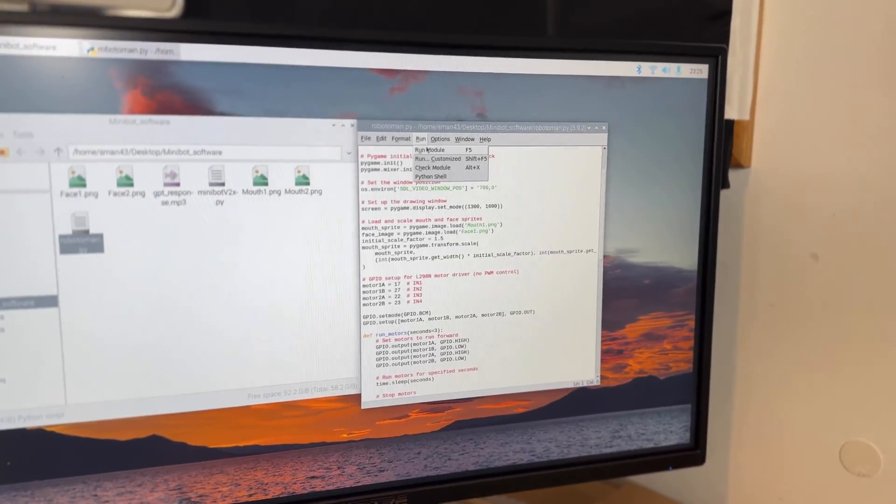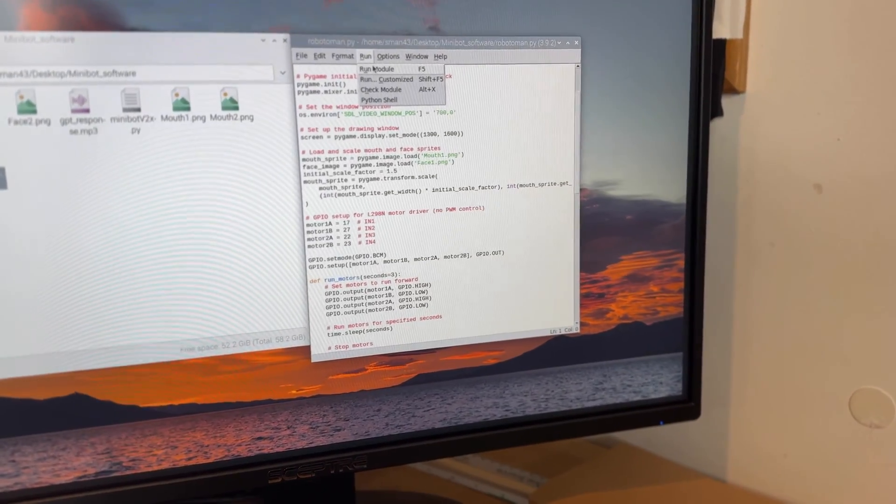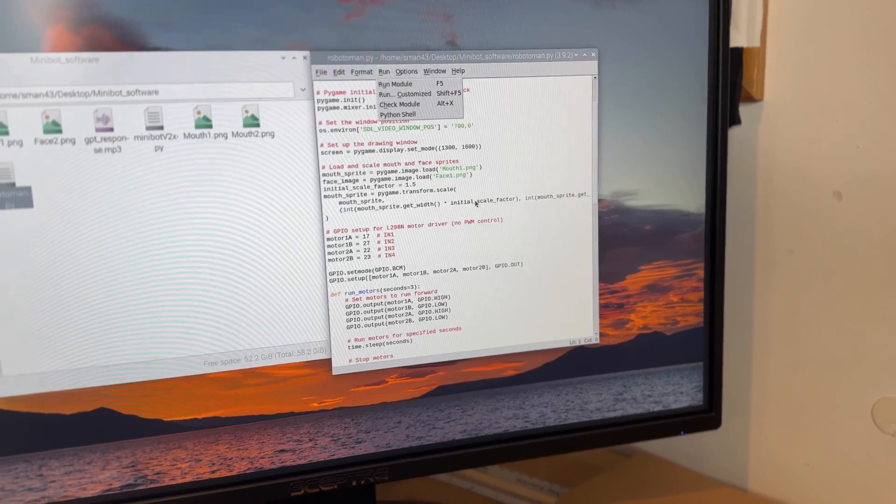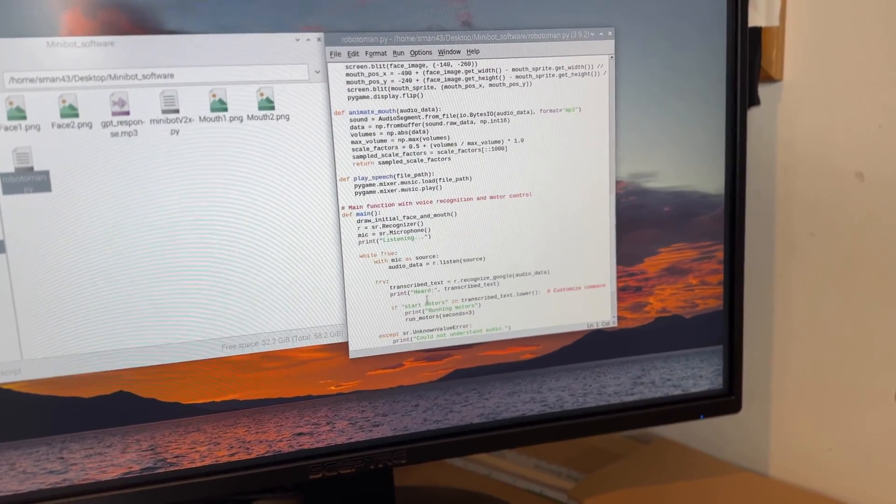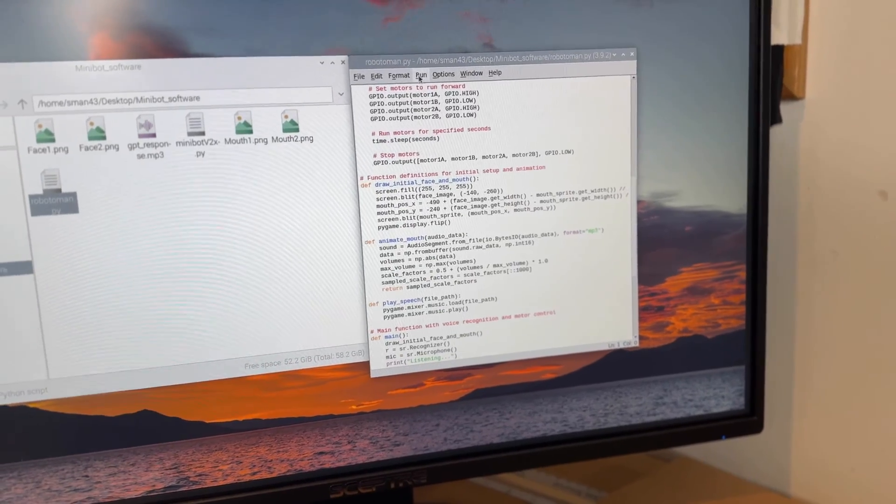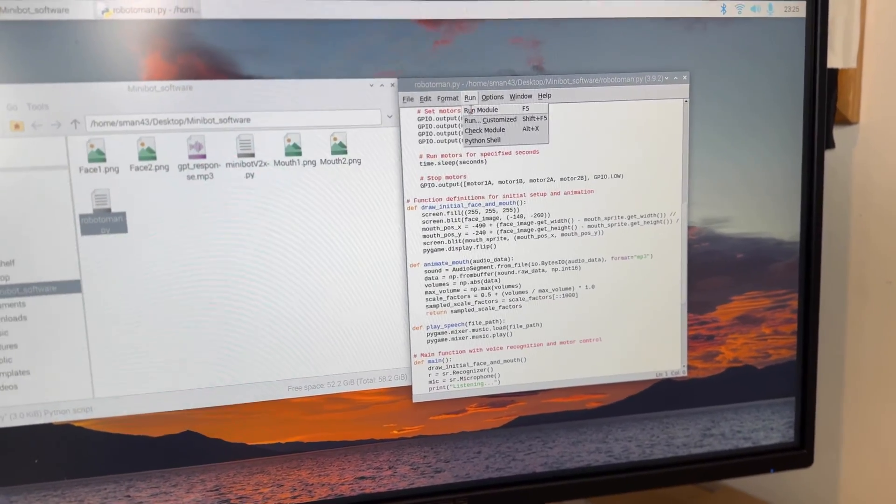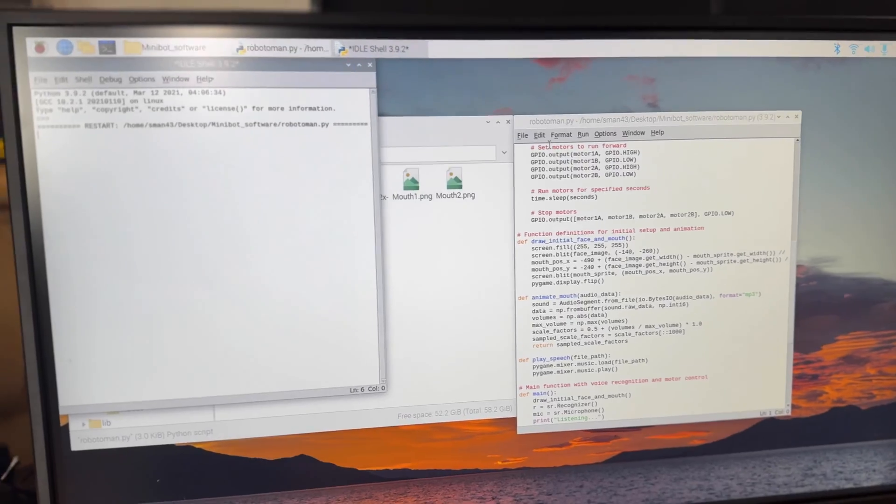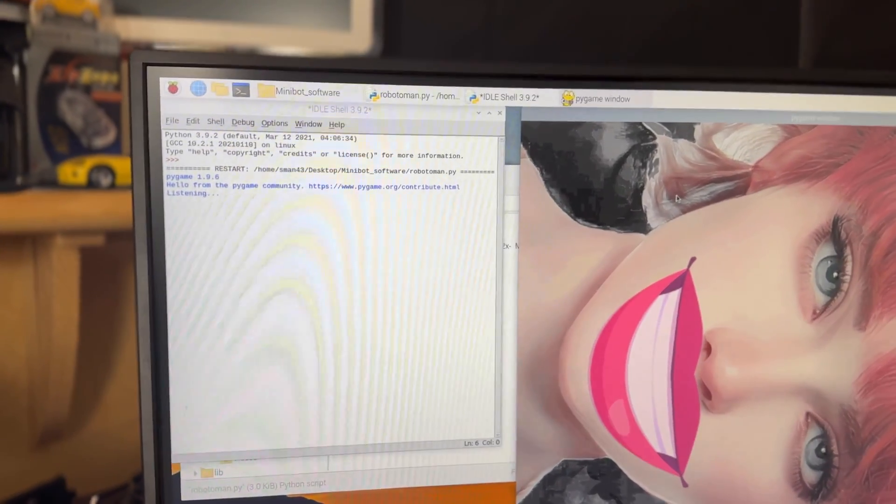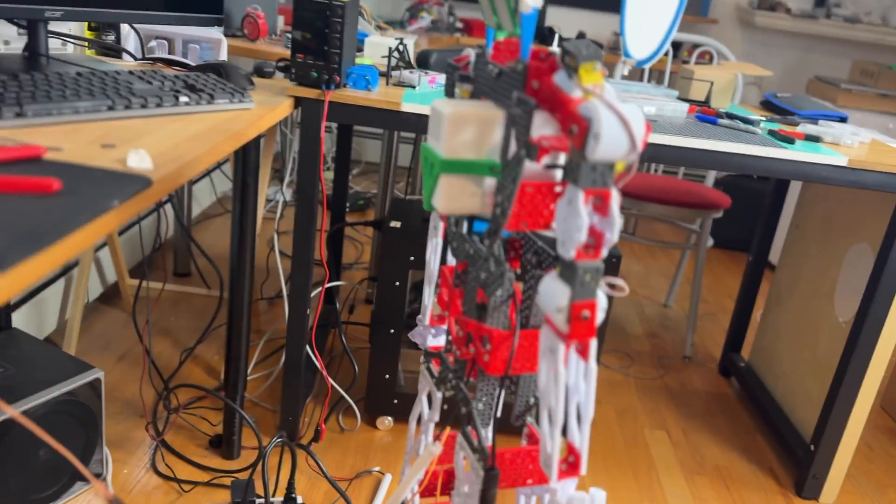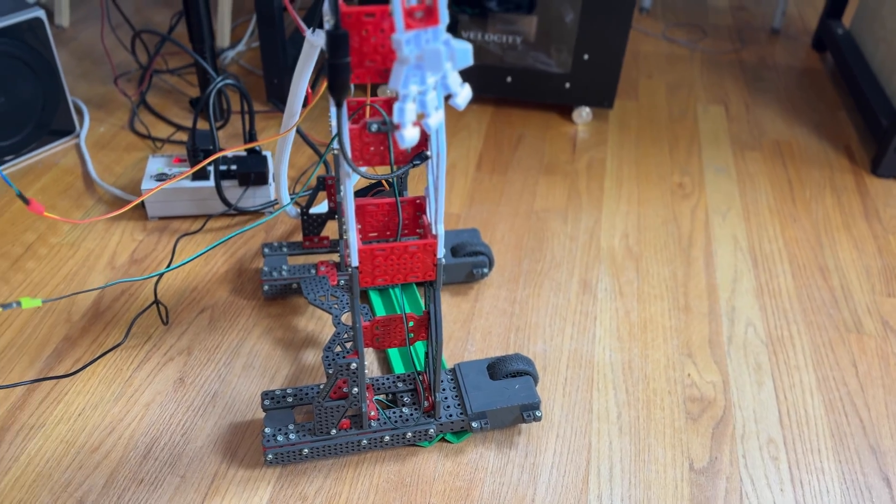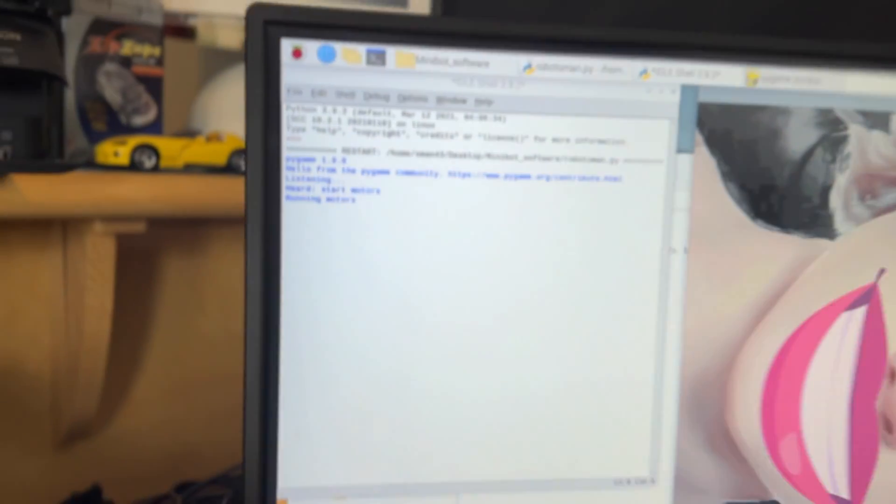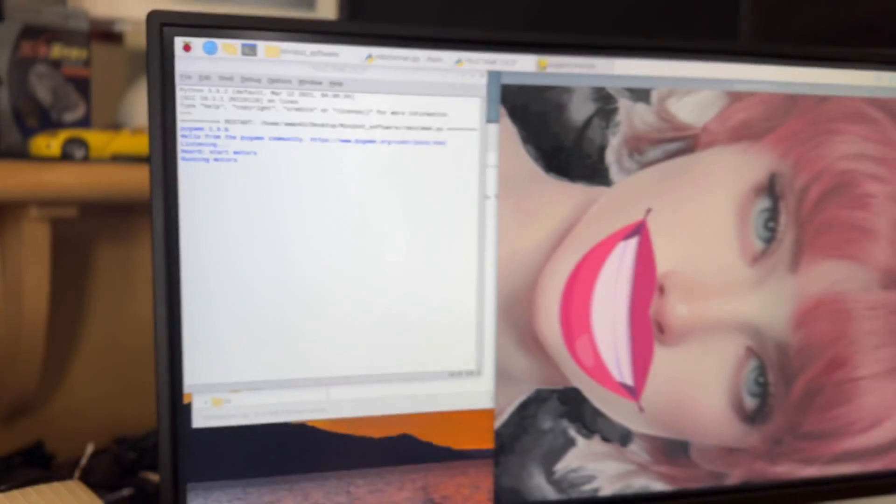So hypothetically if I say run motors or is it start motors? I totally forgot. Start motors. Alright so if I say start motors it should work. Alright that's cool. So they're going backwards and you can see it says running motors.